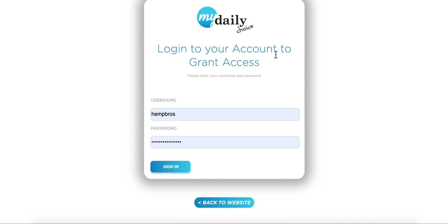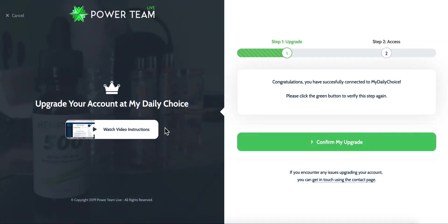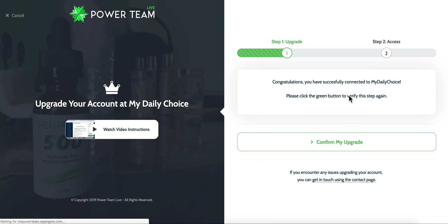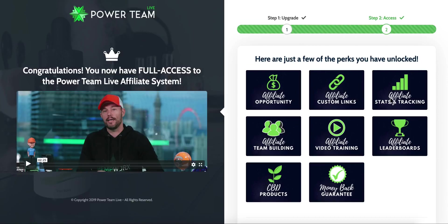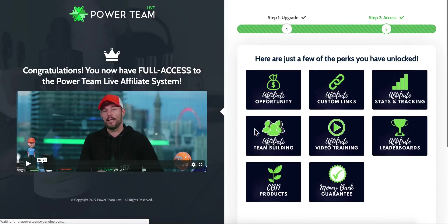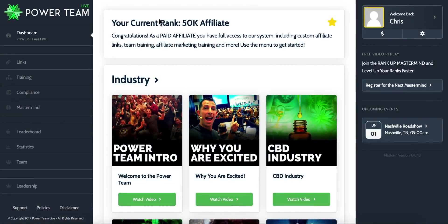After they've upgraded, they come back and click 'Verify My Upgrade.' They're asked to log into their My Daily Choice account — we do not collect this information, it's on My Daily Choice's servers. They sign in to their upgraded account and it verifies: 'Congratulations, you have successfully connected to My Daily Choice.' It's like using Facebook Connect or Google Connect. Then they confirm the upgrade, get a custom code to join the brand new Facebook group, and access the site.